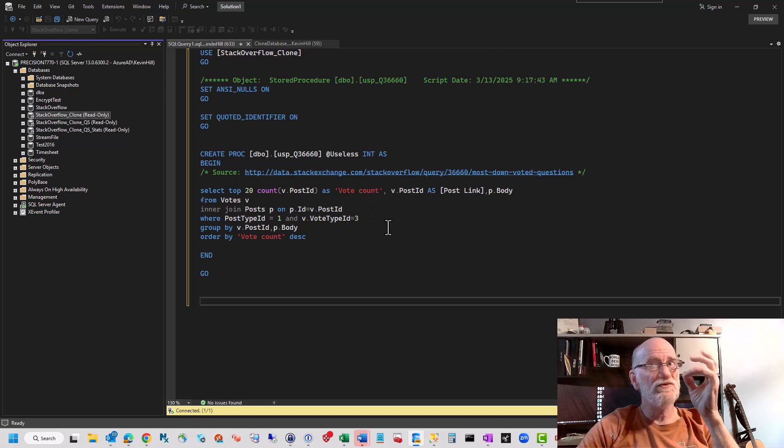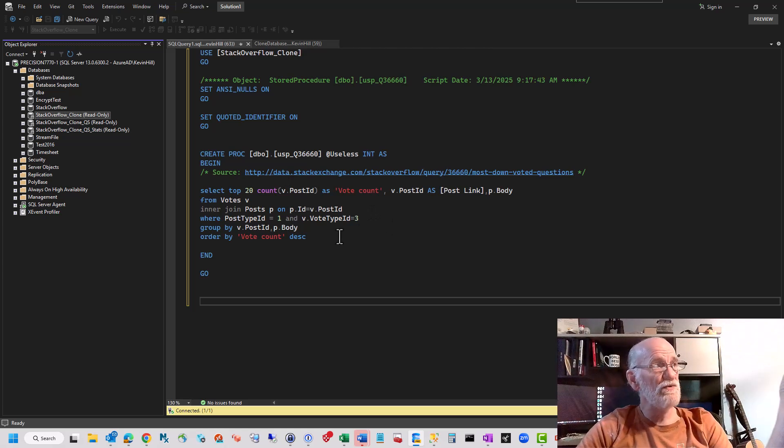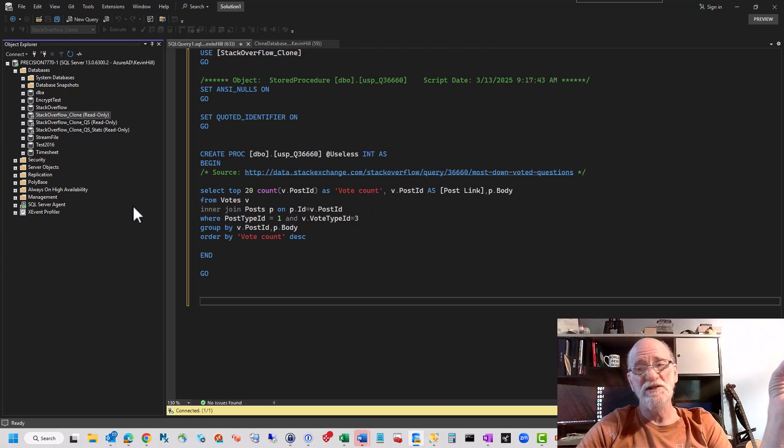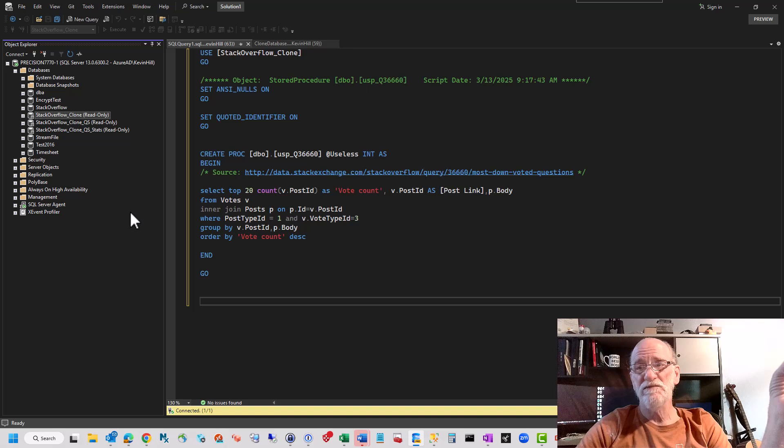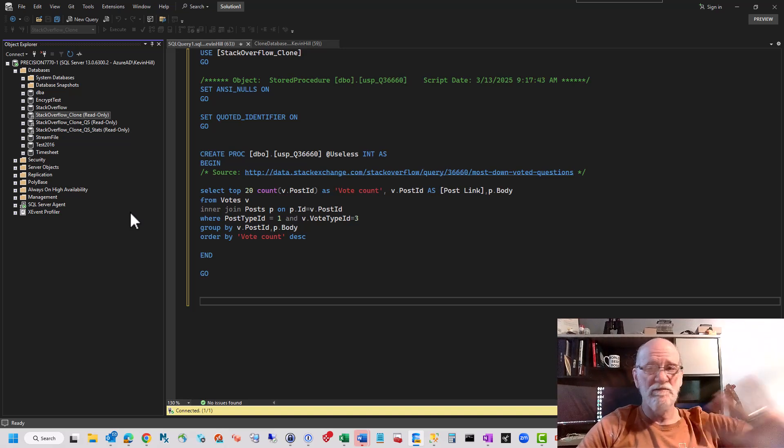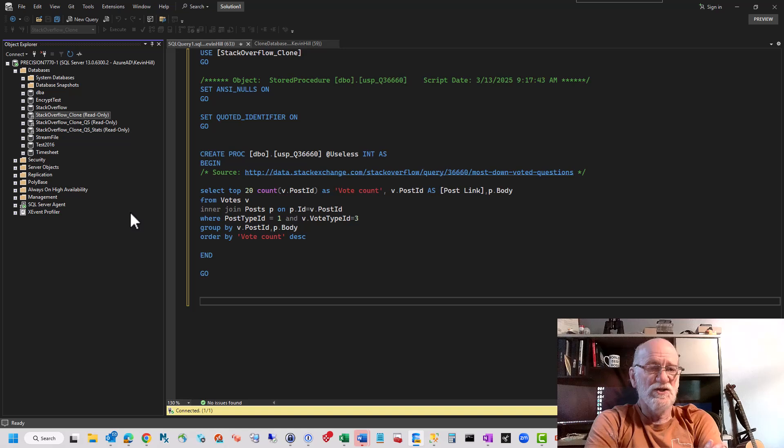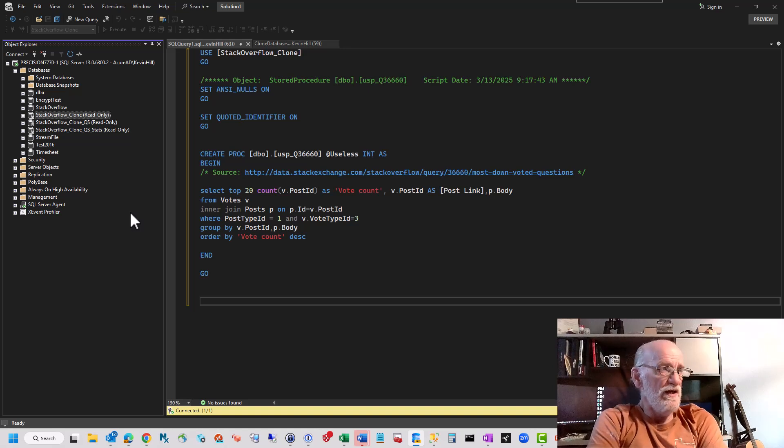And again, it's SQL Server 2016. This was a 2016 RTM instance this morning. Now it's patched up to Service Pack 3. That made this work, and the errors went away.